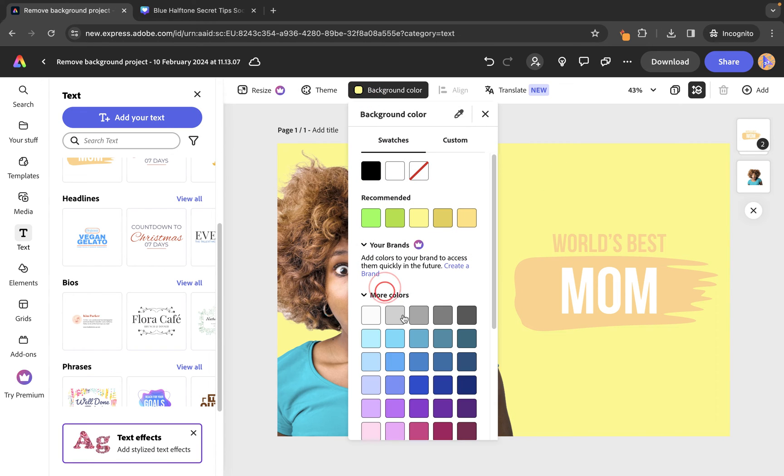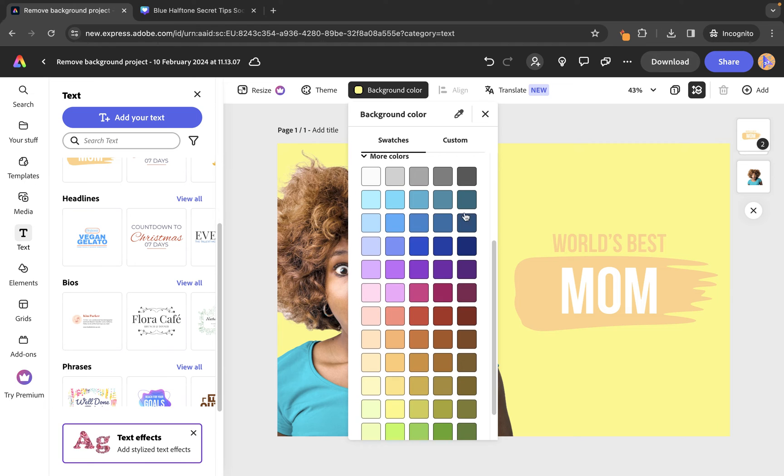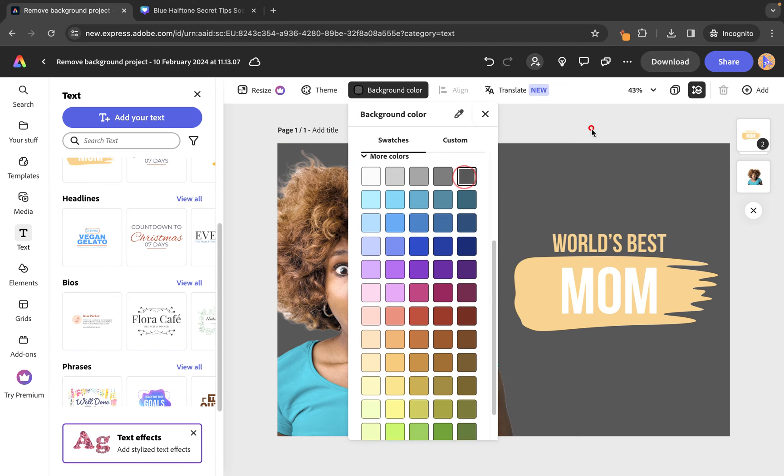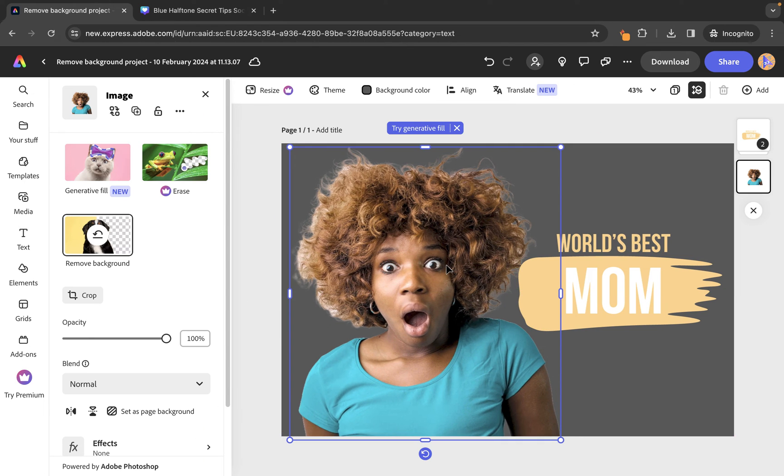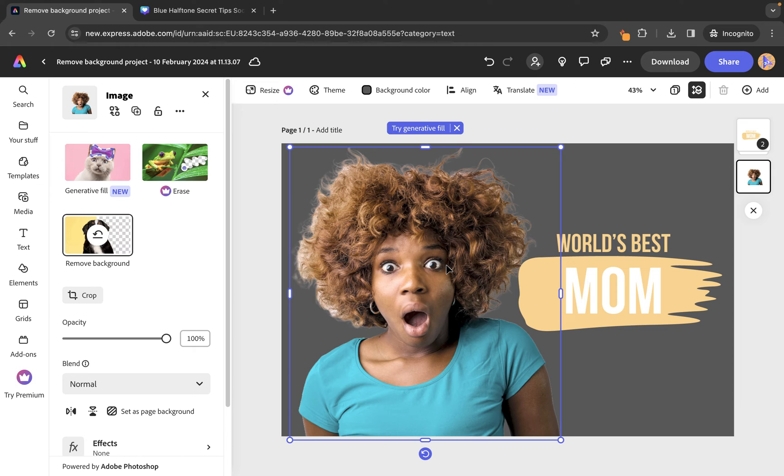And maybe we want to just change the color of the background here. So, let's just go for this grey color. So, you'll see how quick and easy it is to basically remove the background from the image and then bring it in and edit it using Adobe Express. And Adobe Express is essentially the same sort of thing as Canva.